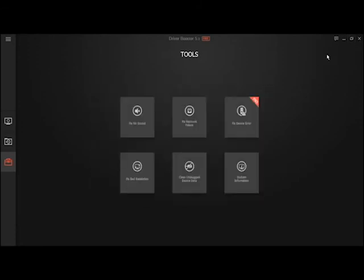So if you need to update your drivers on your computer, laptop, or whatever device, give Driver Booster 5.3 or whatever version they keep updating a try. It's fast, it's free, and thanks for watching.